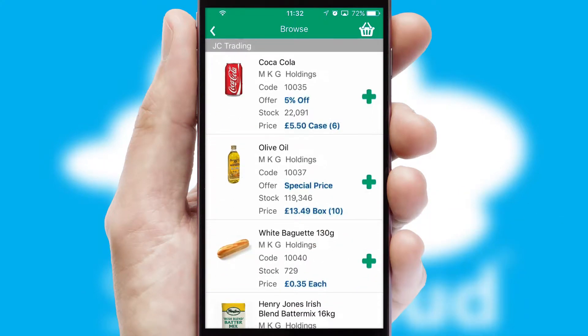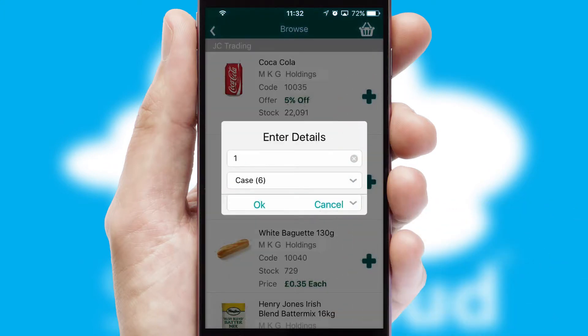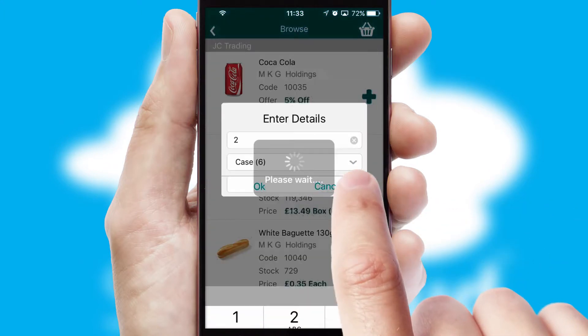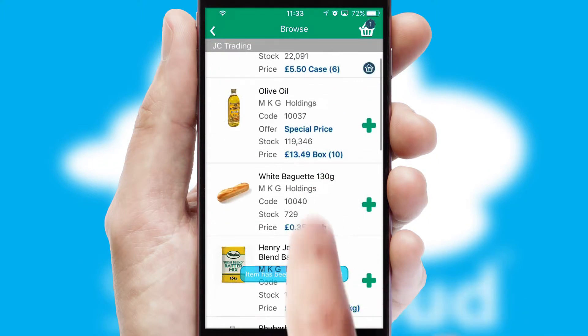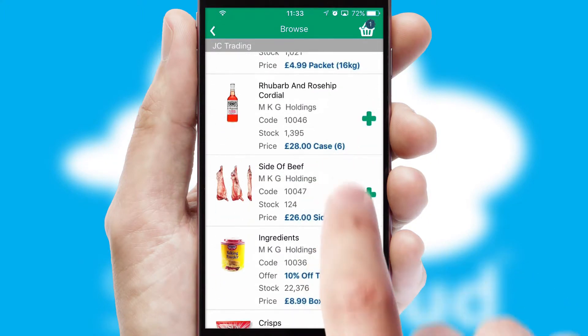Once you have found the required item, simply click, enter the required quantity, unit of measure and then confirm. A basket icon will appear beside the product to confirm it has been added to your order.